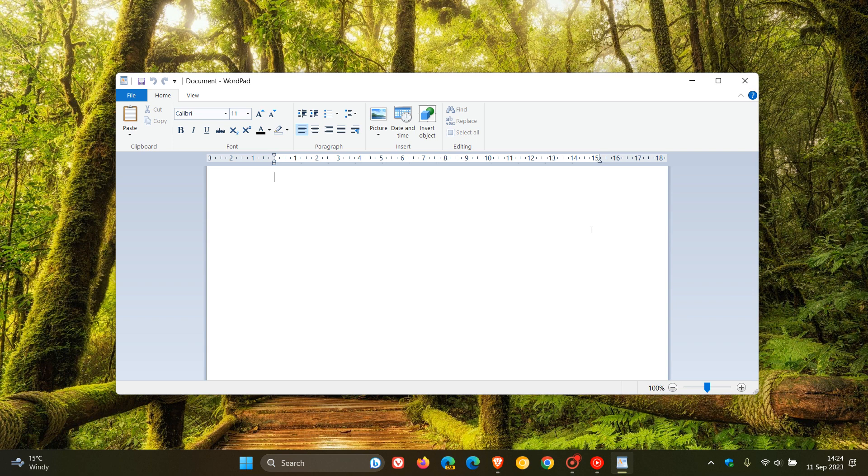Now, a brief background. WordPad is a word processor and was included with Windows 95 and later up until recently in Windows 11, as mentioned. And its predecessor was an app called Microsoft Write. And with Windows 95, Microsoft changed Microsoft Write and basically improved it to become WordPad.